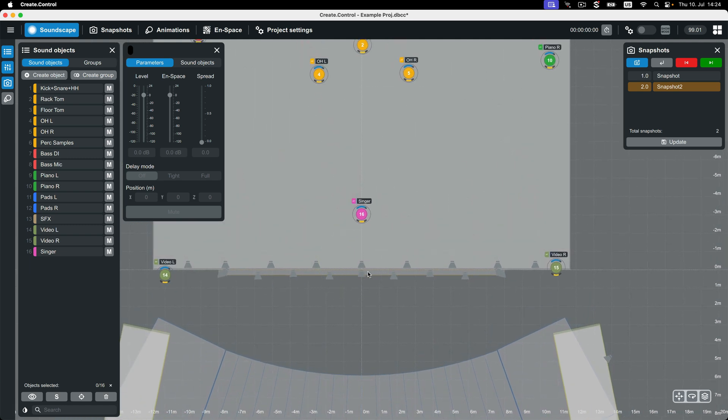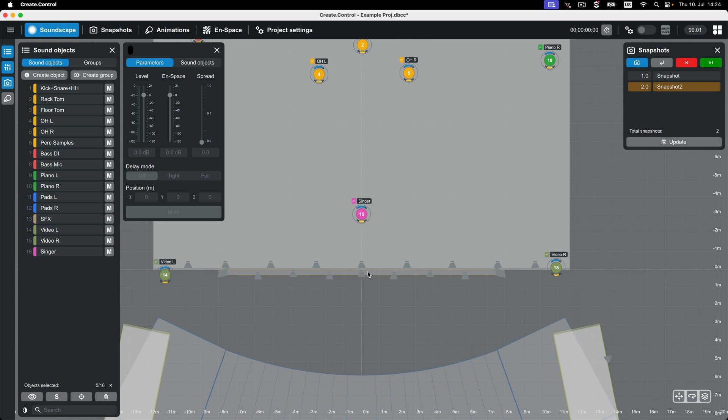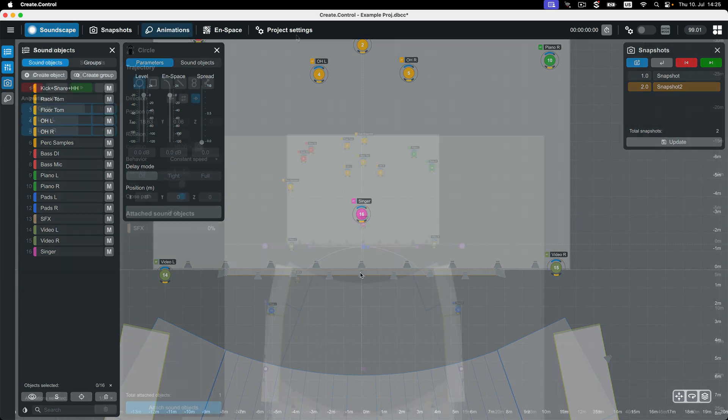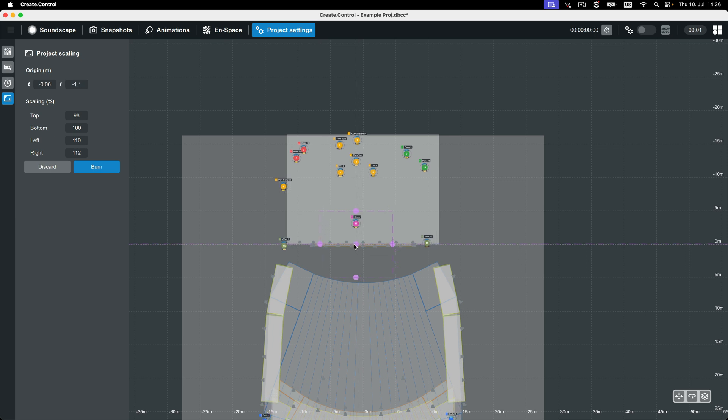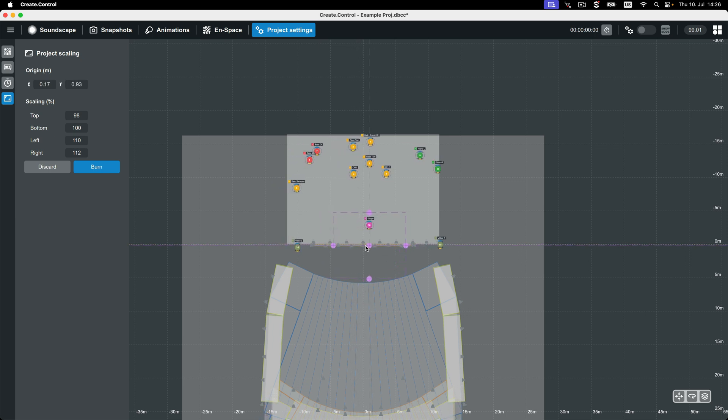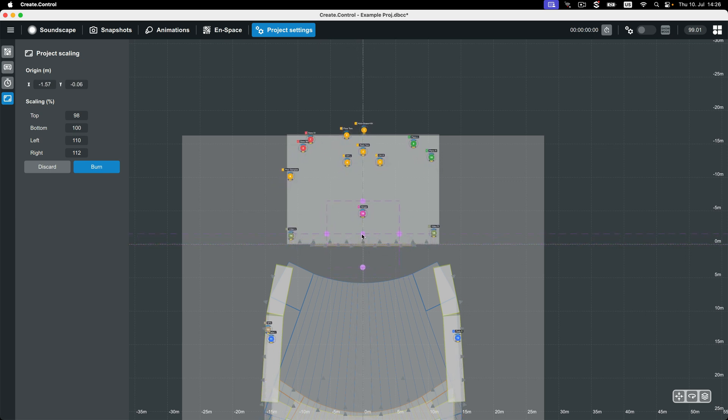By default, CrateControl sets the project's point of origin at the front and center edge of the example venue. However, when importing from a DBPR file, the point of origin may change. The point of origin defines the zero position for the X and Y axes and thus for the grid in the viewport. If after importing from a DBPR file your point of origin has moved, you can use the project scaling function in the project settings page to adjust the point of origin.